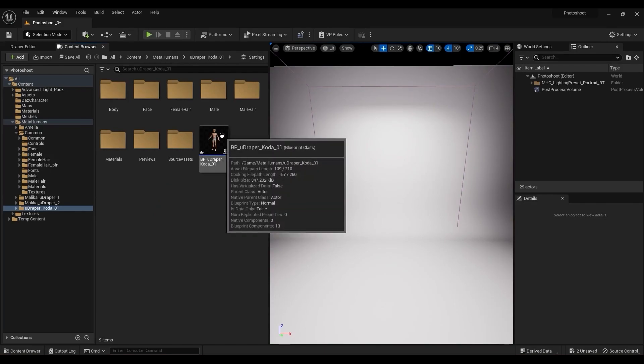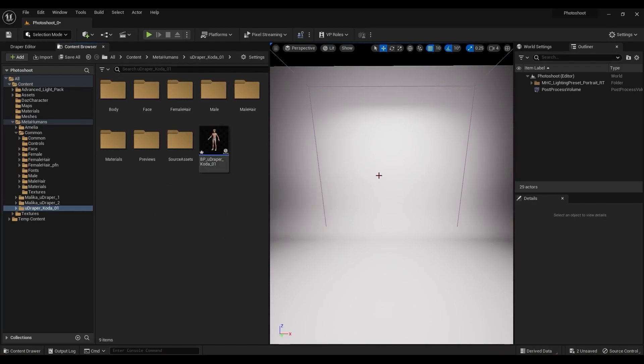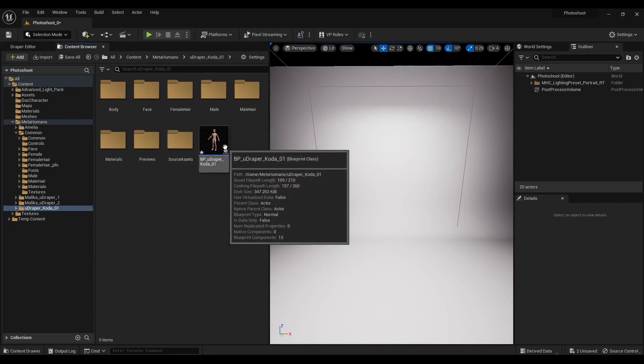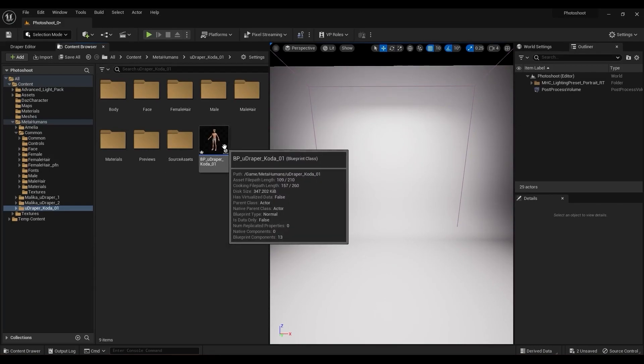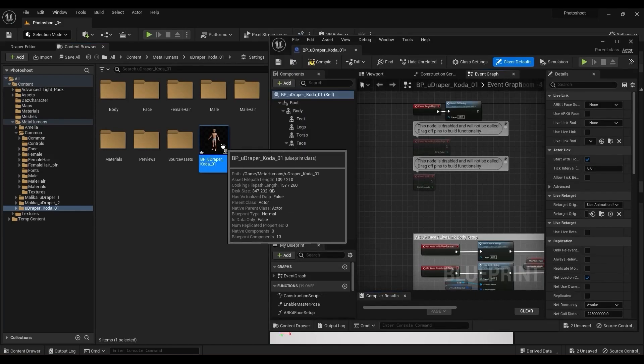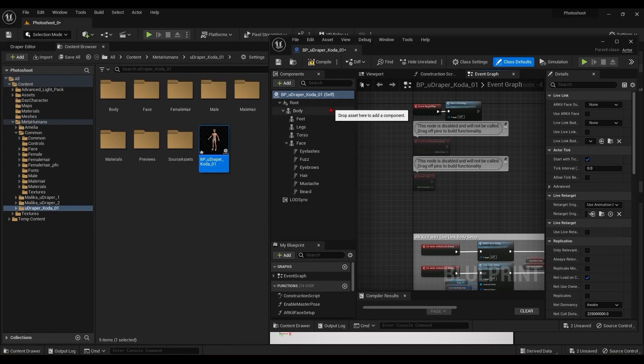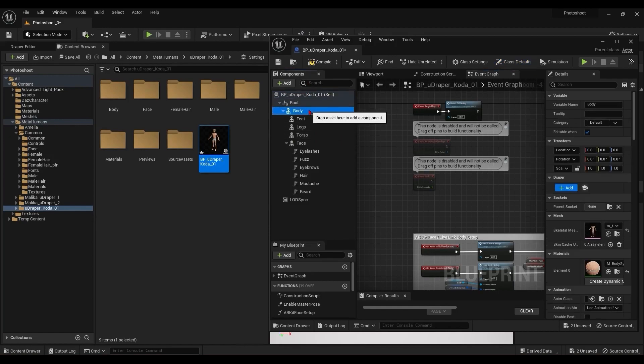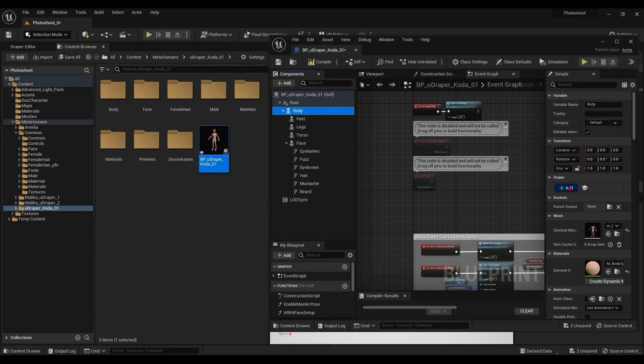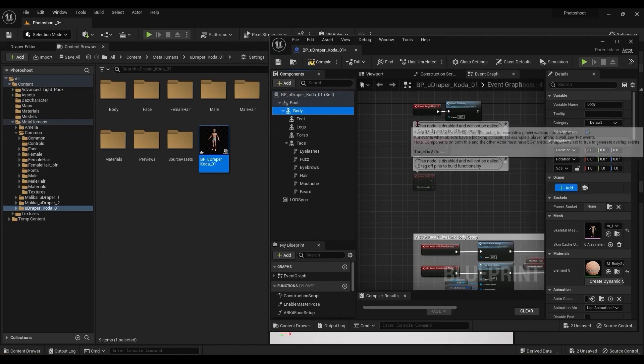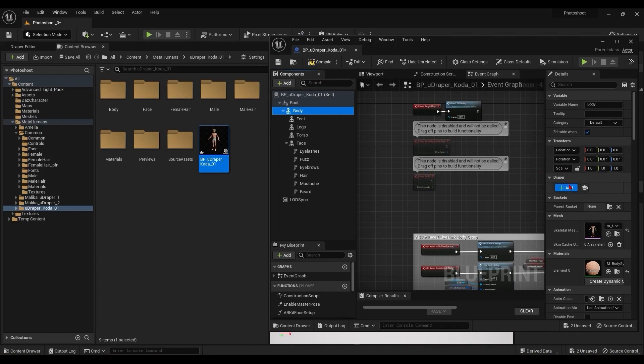I can do that in the level or in the metahuman blueprint. For this character, I'm going to add it to the blueprint. Now in the blueprint, under components, select Body. Then over in the details, there's a section for draper. This add button is a new feature. Previously, you would need to go up to the components and add each of them manually, but now this button will quickly get things set up for us.